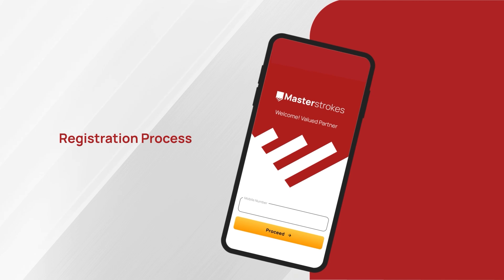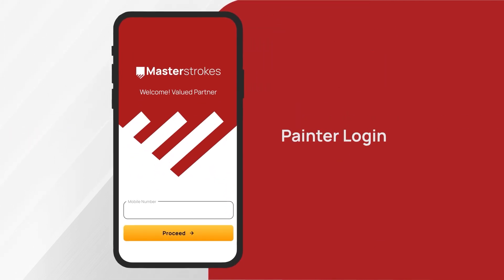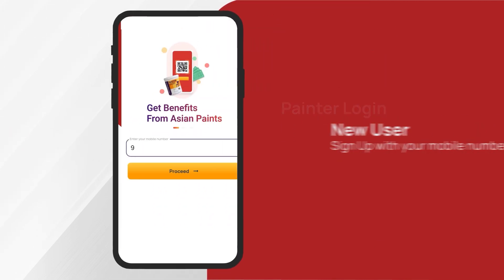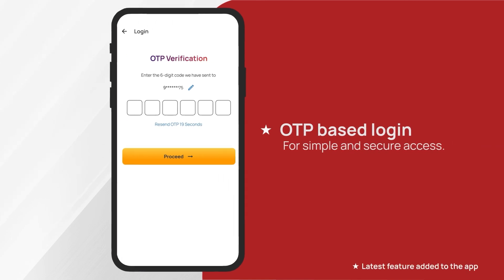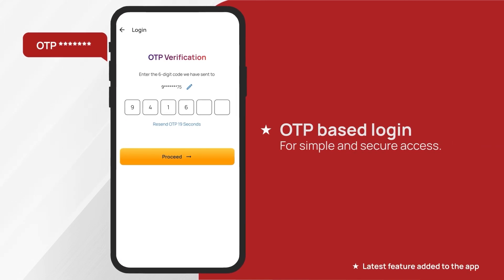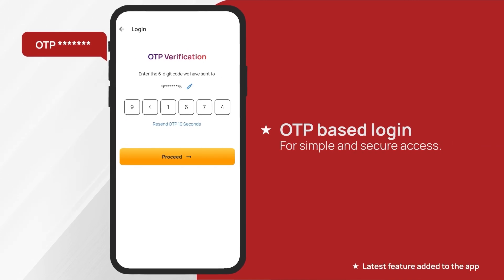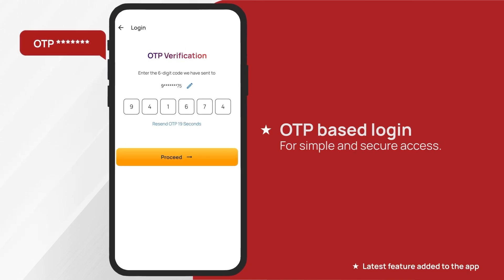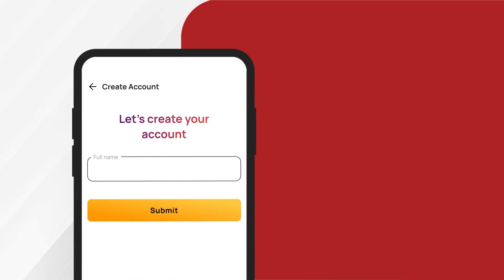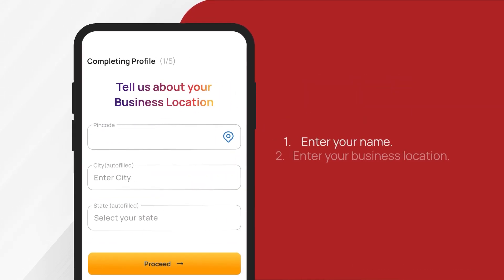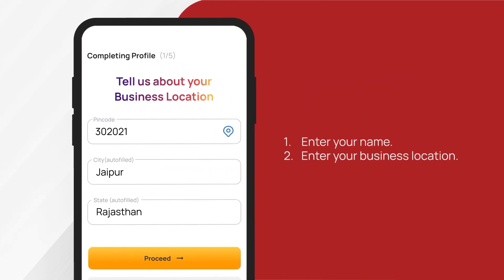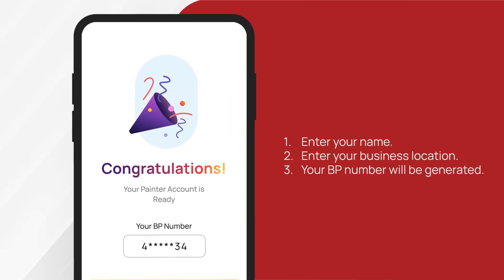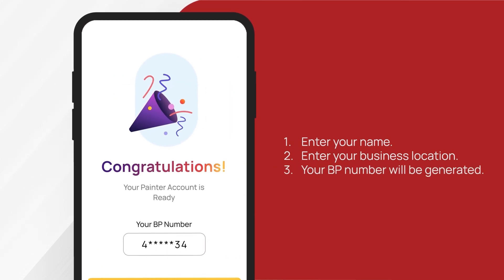Let us walk you through the Painter registration process. Enter your mobile number to start the registration process with our new OTP-based authentication feature for secure login. Enter your name, your business location and click proceed. Your Painter BP number will be created.